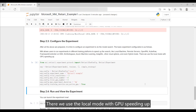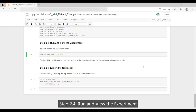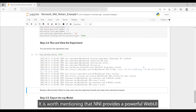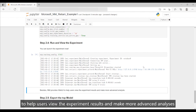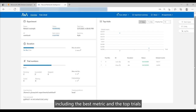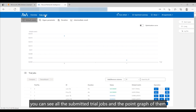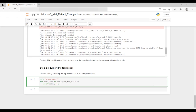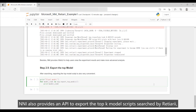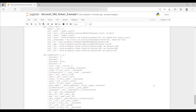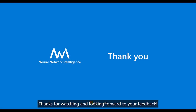Step 2.4: Run and view the experiment. You can launch the experiment now. NNI provides a powerful web UI to help users view experiment results and make more advanced analyses. Open the web UI URL in your browser; you can view detailed information including the best metric and top trials. Click into the experiment detail page to see all submitted trial jobs and their point graph. Step 2.5: Export the top model. NNI also provides an API to export the top-K model scripts searched by ReShari so you can use them easily. Thanks for watching and looking forward to your feedback.